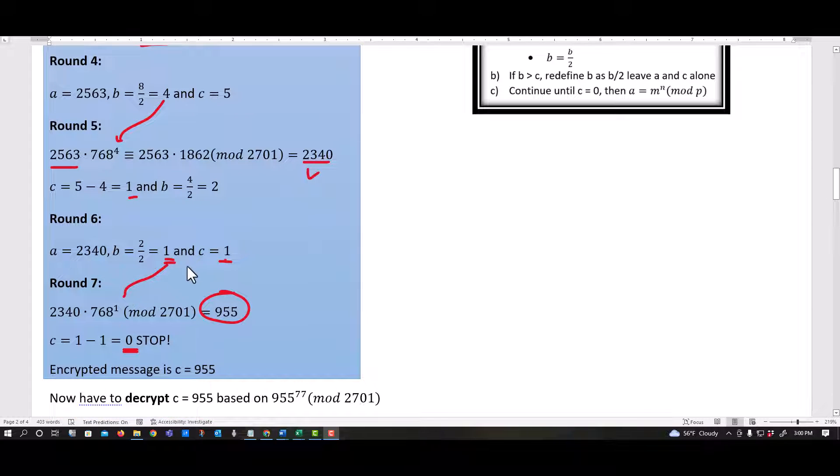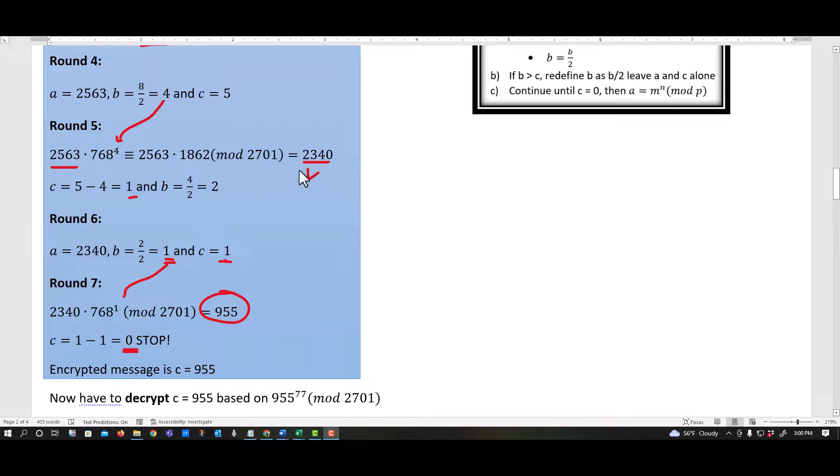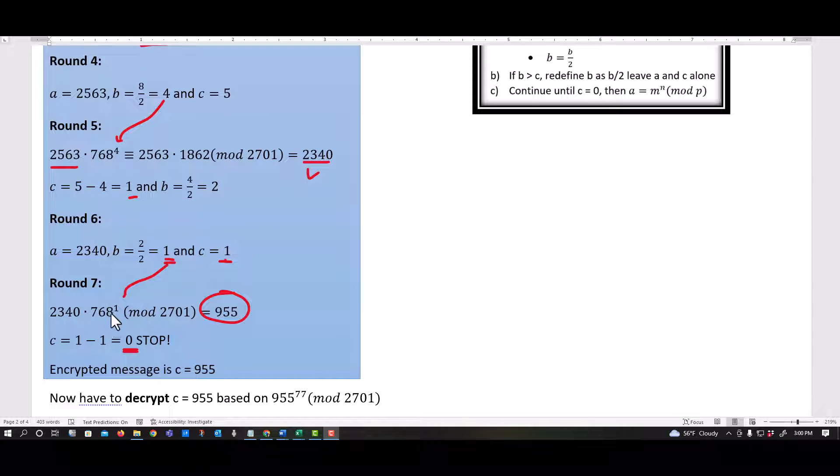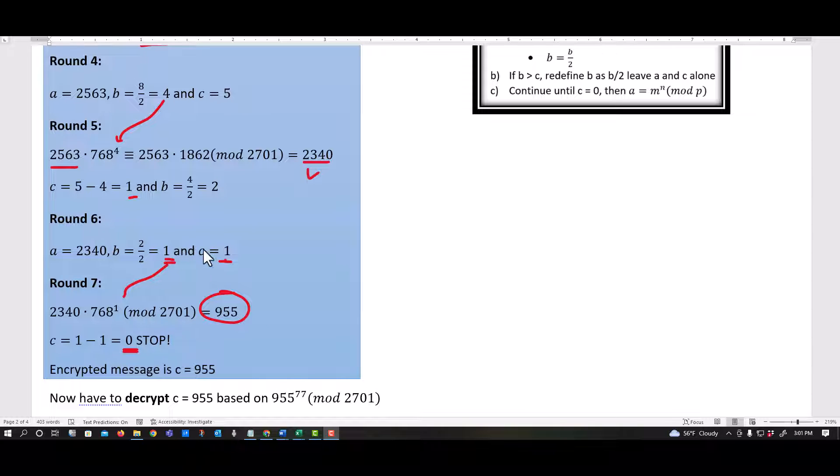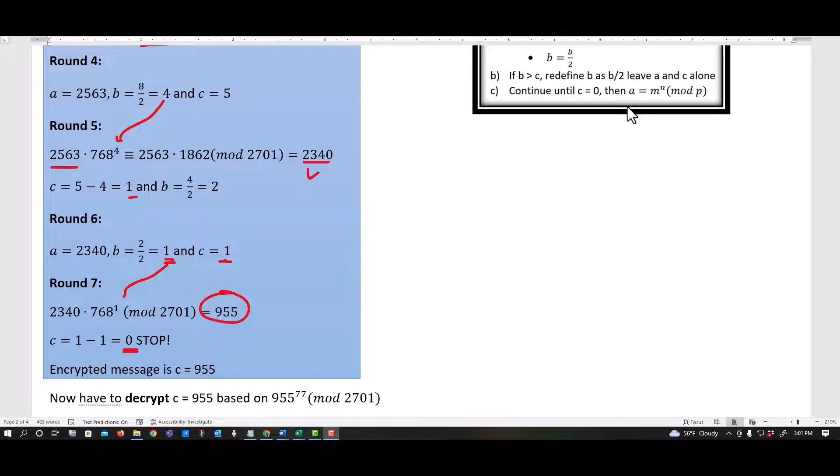All right. Round seven, I'm bringing my 2340 times 768 to my B power and completely can just throw that in Excel. And I get 955. And my C becomes one minus one equals zero. When C is zero, continue until C equals zero, then we stop. So the encrypted message is 955.